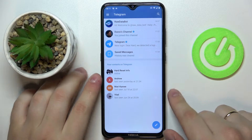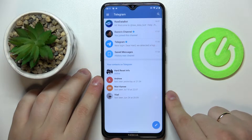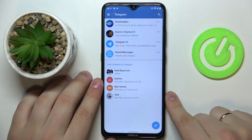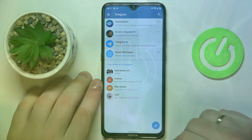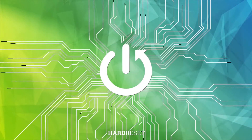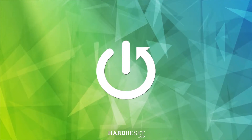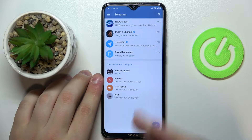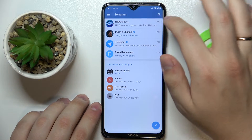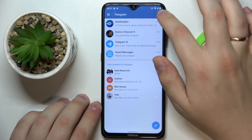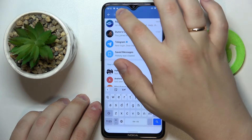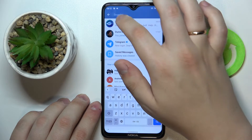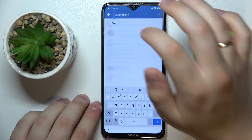Hello! In today's short and simple video, we would like to demonstrate how you can add a person by their username on Telegram. First of all, open up the app itself. Here at the top right corner, tap on the loop icon. At the search bar, type in or paste the username of the person that you would like to add.